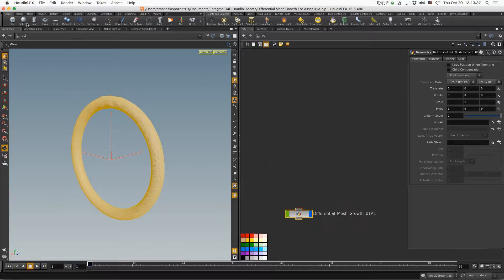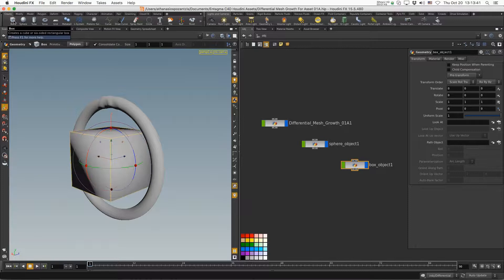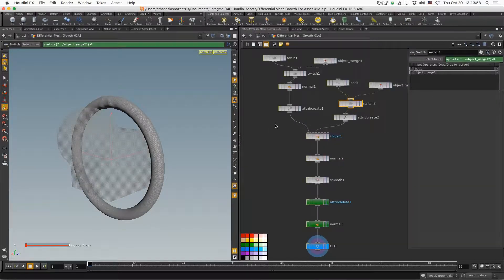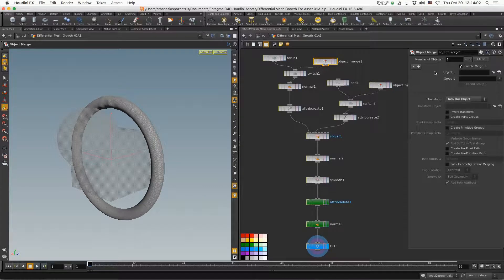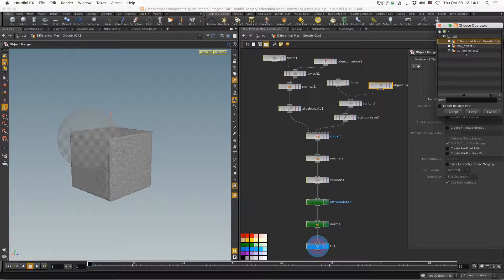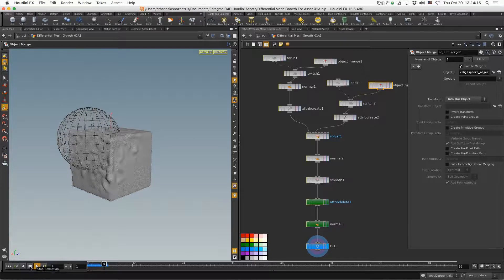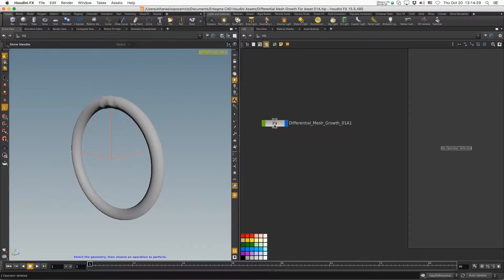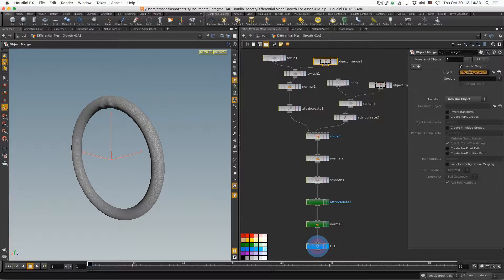Let's test it. Go up a few levels, create a sphere and a box, move the sphere up and to the front. Dive into the differential mesh layout, select the Object Merge, link the box, then get the sphere for the propagation. You'll see the propagation works on our cube. Rewind, go up, delete the test sphere and box, then go back in and clean up those references.